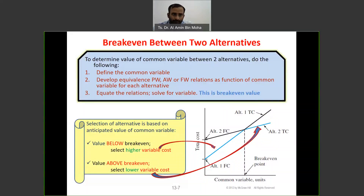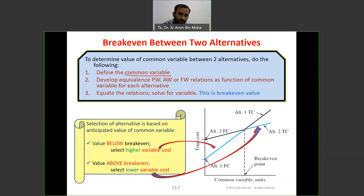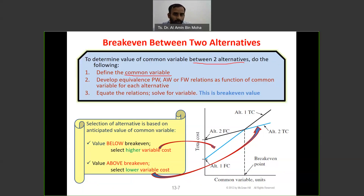We are going to continue our session on break-even between two alternatives. The purpose of this session is to determine the value of a common variable between two alternatives. There are three steps. The first one is to define the common variable — we need to identify the common variable or equivalent variable between two alternatives because we want to choose.